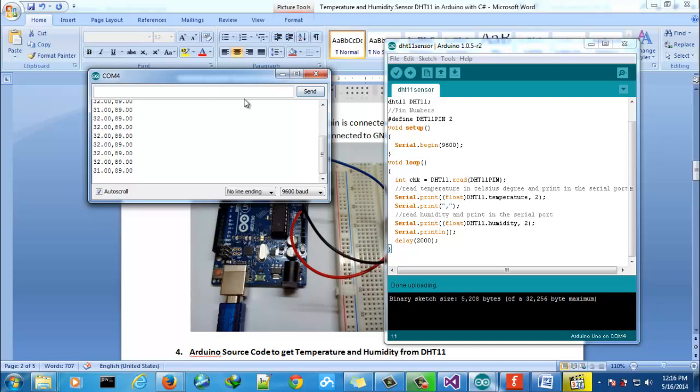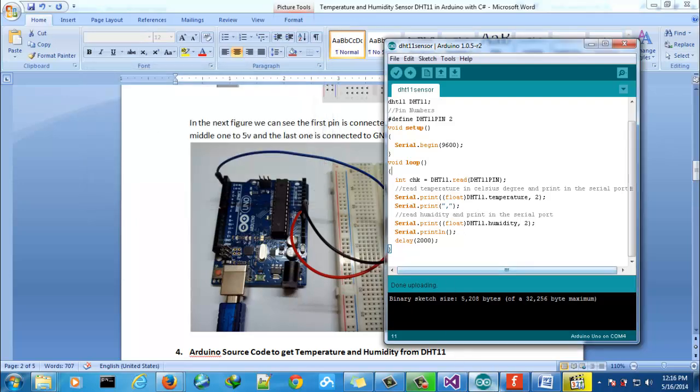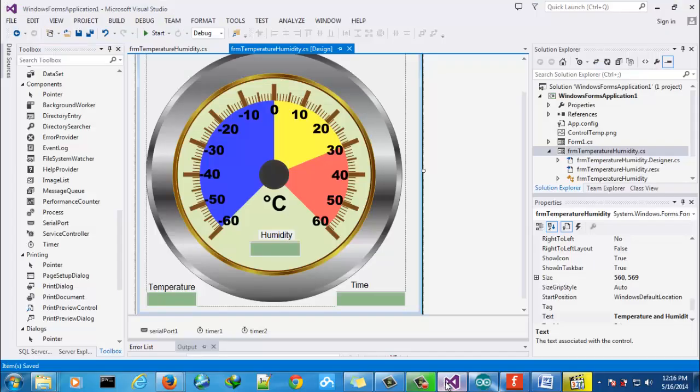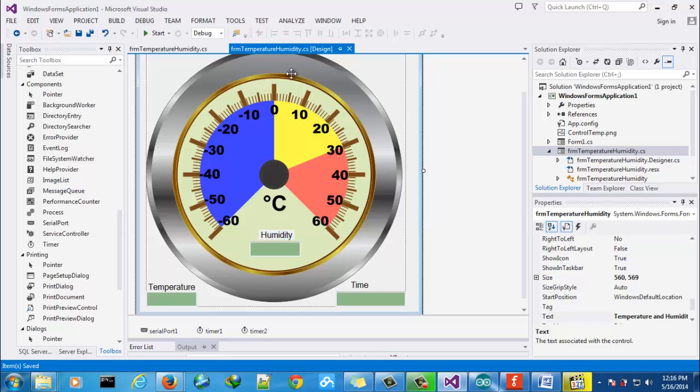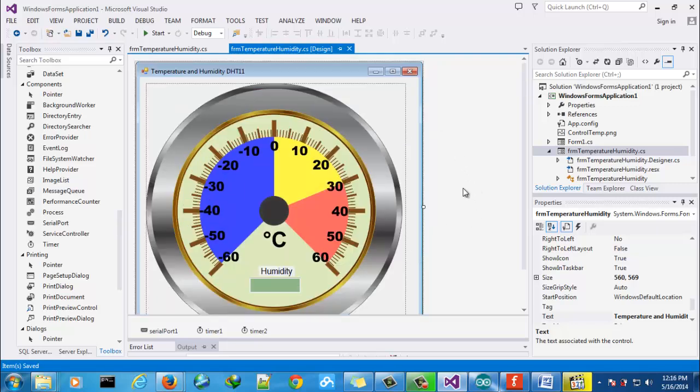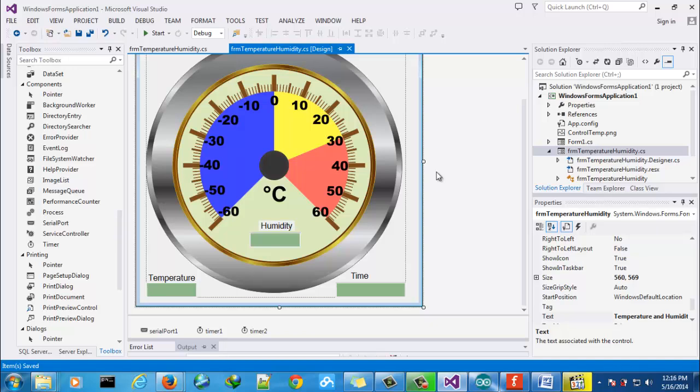Control, so let's go to the C sharp part. Well for this project I designed this interface. It is very simple. This gauge control is an image, we can see here it is just an image.